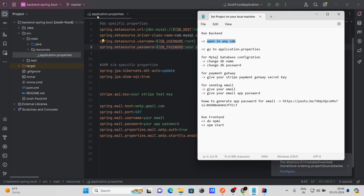I am already in the application.properties file. You will find this file inside src > main > resources directory — the application.properties file is located there. Now let's look at the changes we need to make in this file.